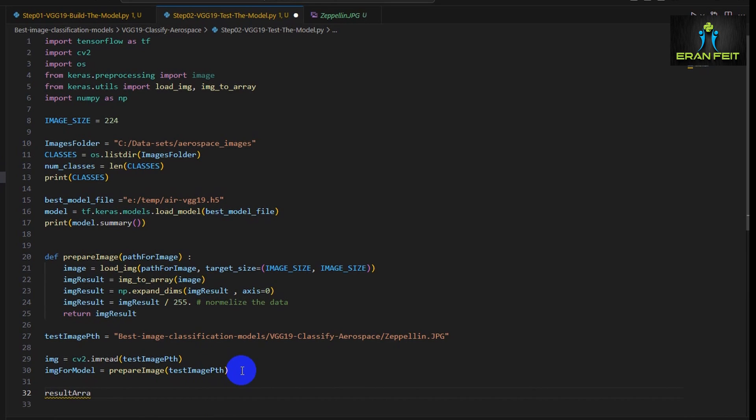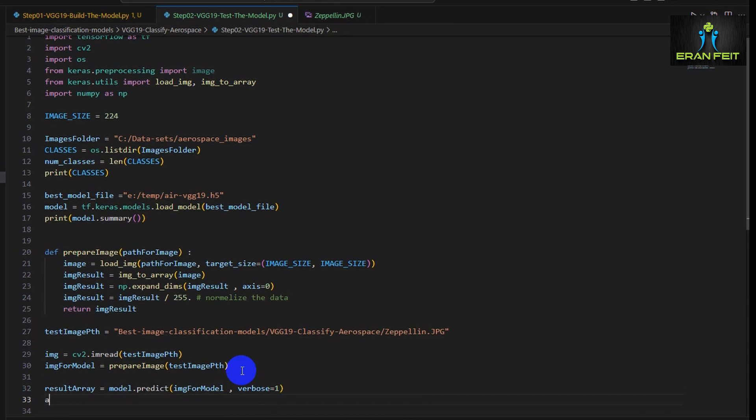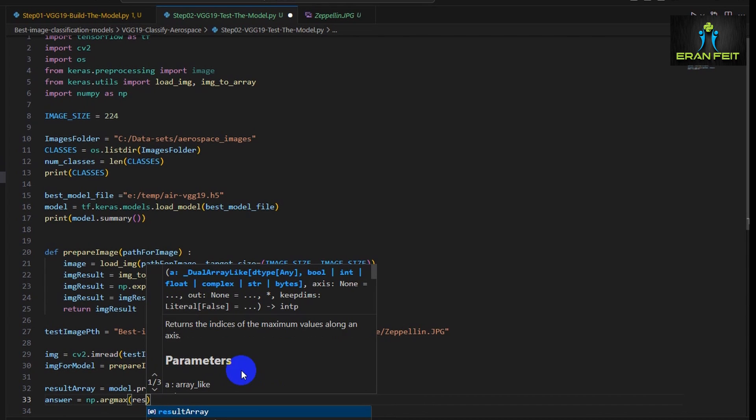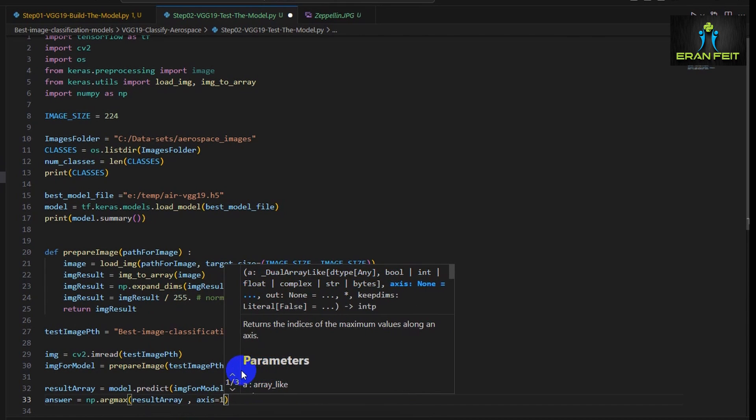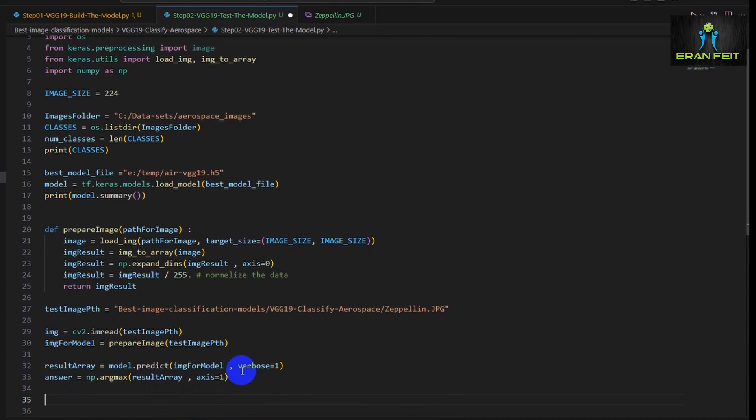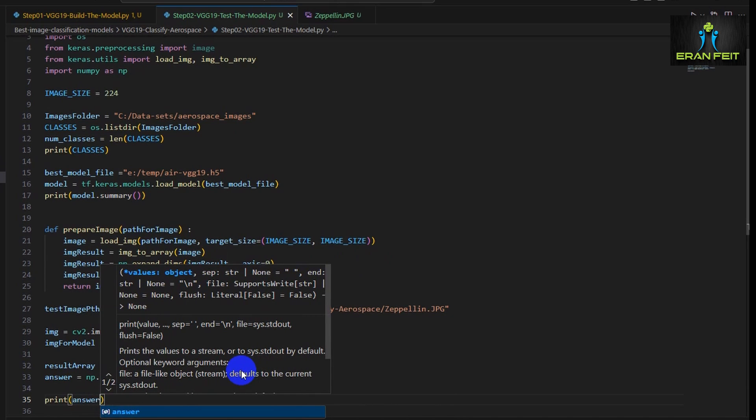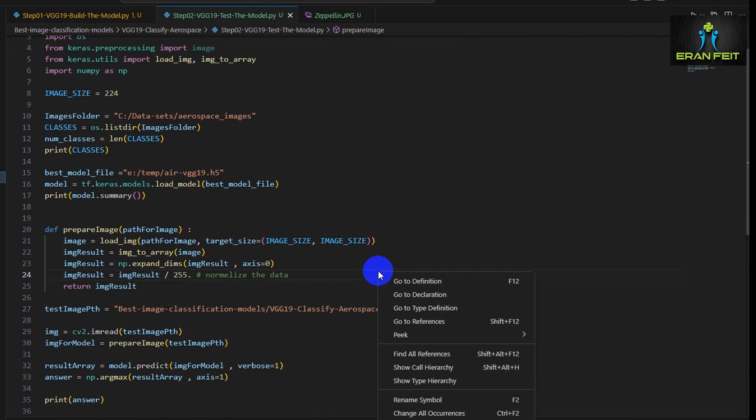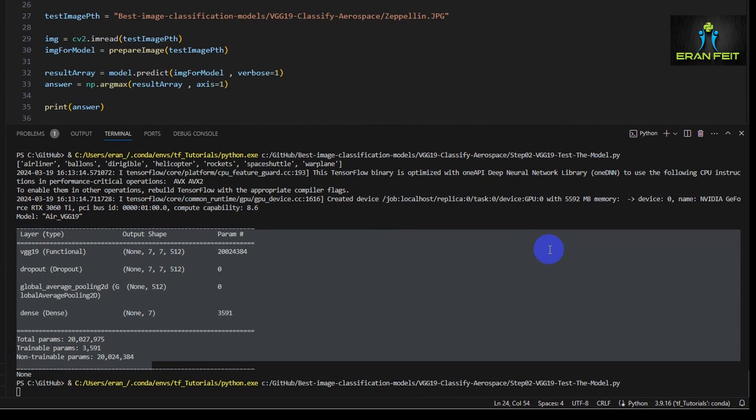Now the result array will be an array of values after running the prediction. Basically, since we have seven classes, we have seven prediction values. But we would like to grab only the highest value. The highest value indicates the predicted class. So let's run it and print the answer, the answer value.